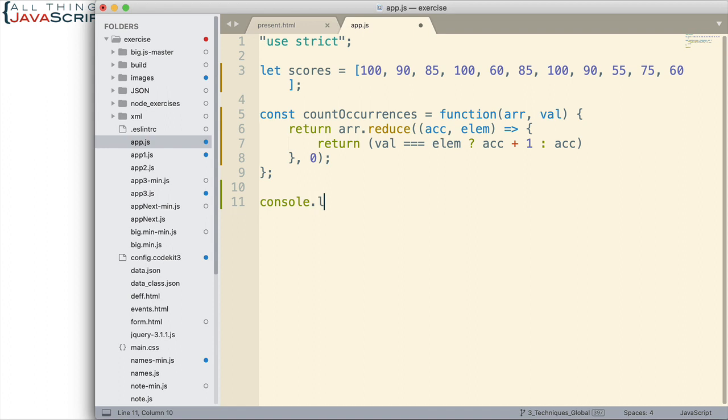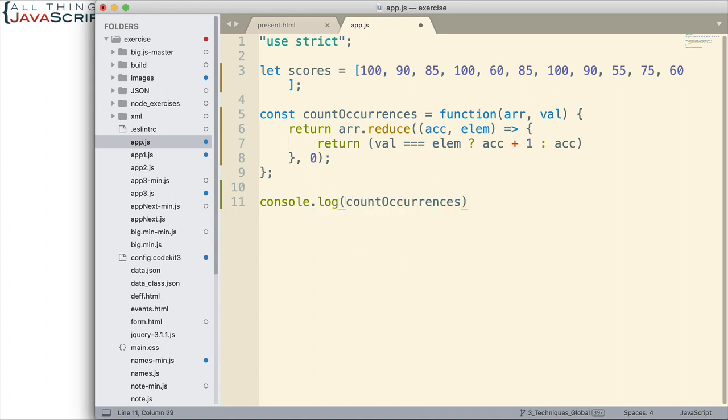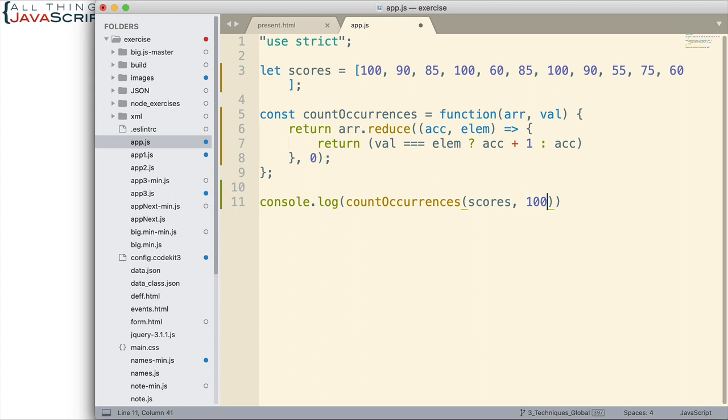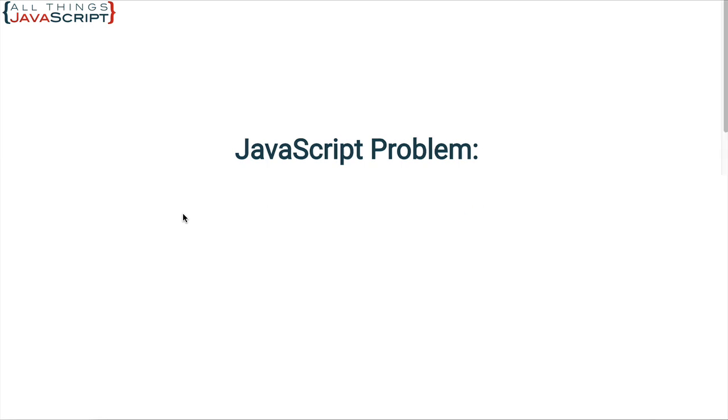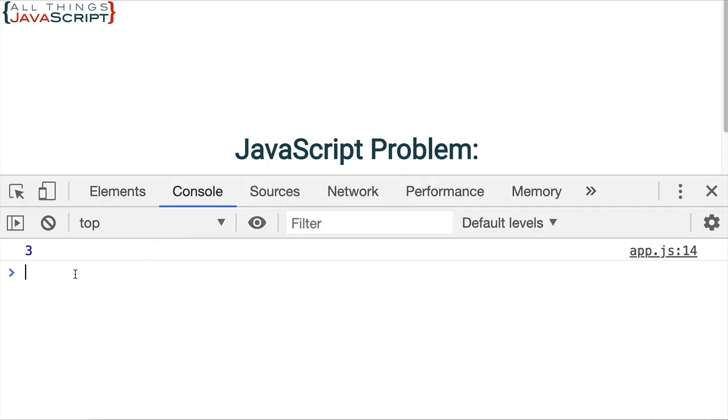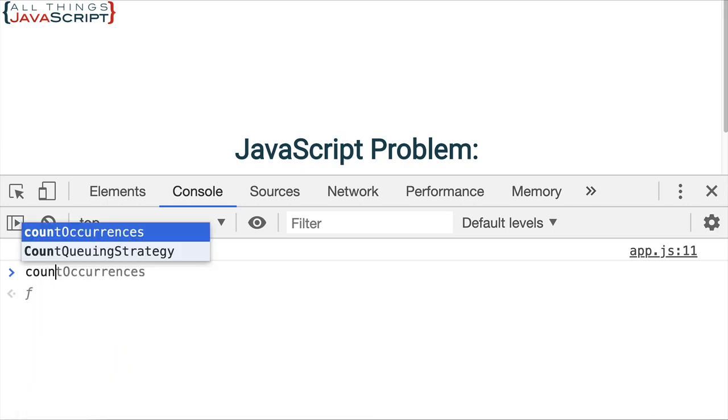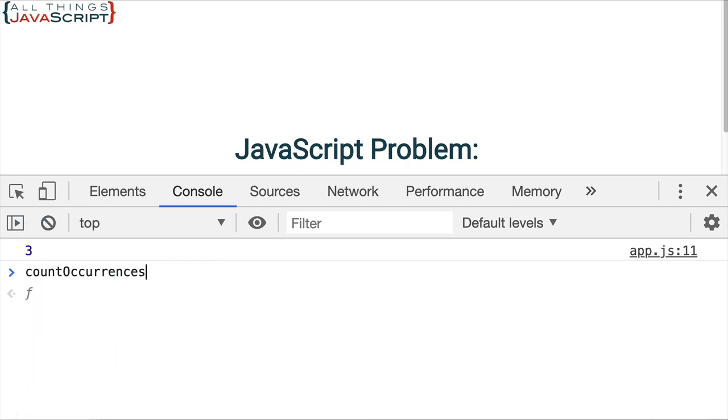Now we can do a console log and call our countOccurrences. I'm going to pass in the scores array, and let's check 100. Looks like there's three 100s in there. So let's check that and see what that gives us on the console. We're going to save that. Let's open up the console. And we get three.